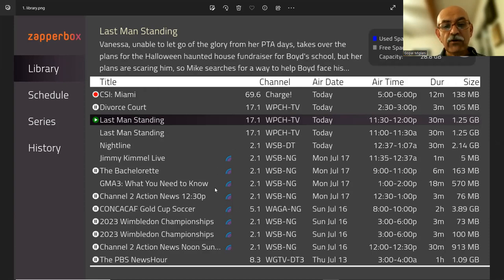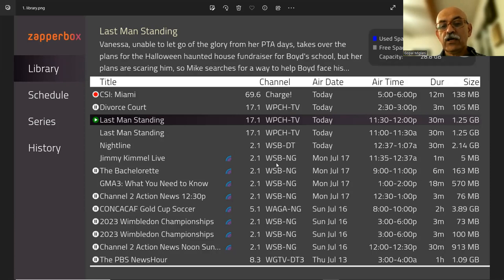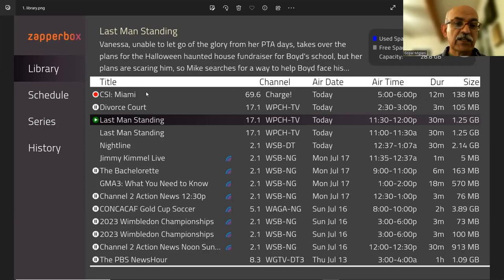So here, these programs are ATSC3 recordings, channel number, channel title, date, time, duration, size. So it's all there.